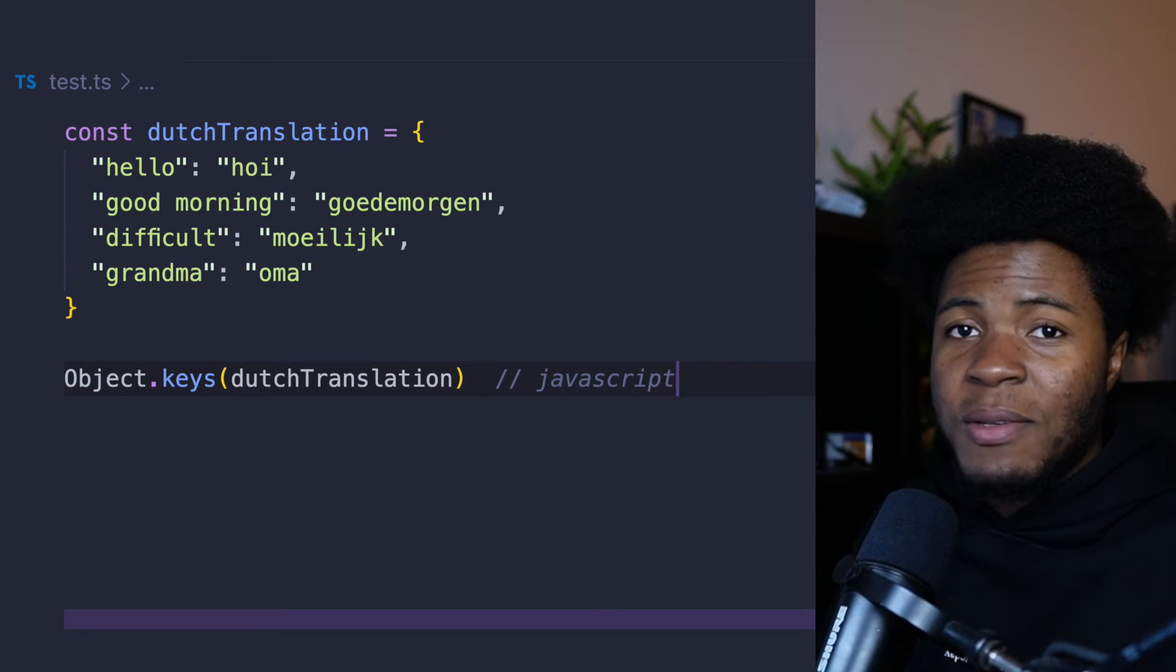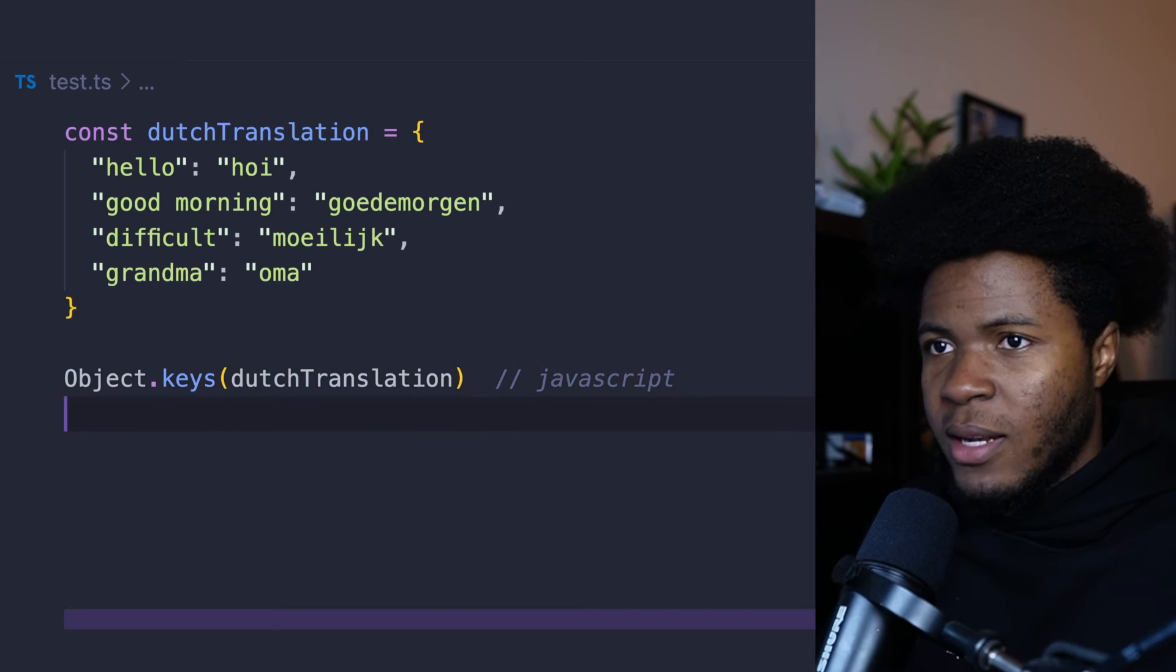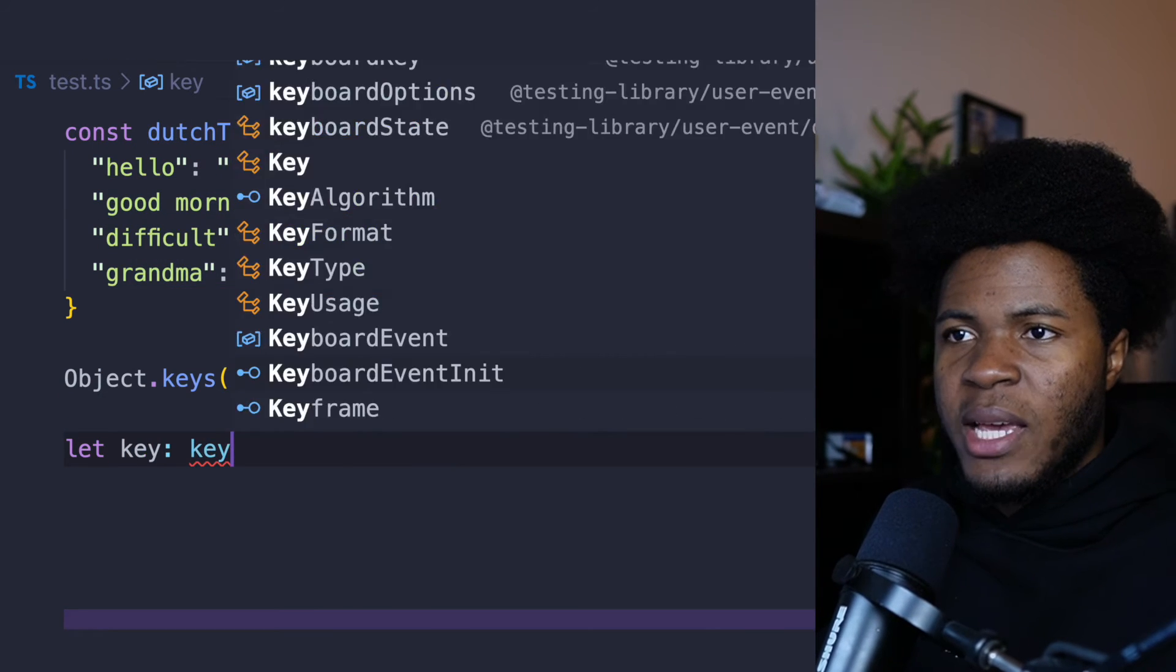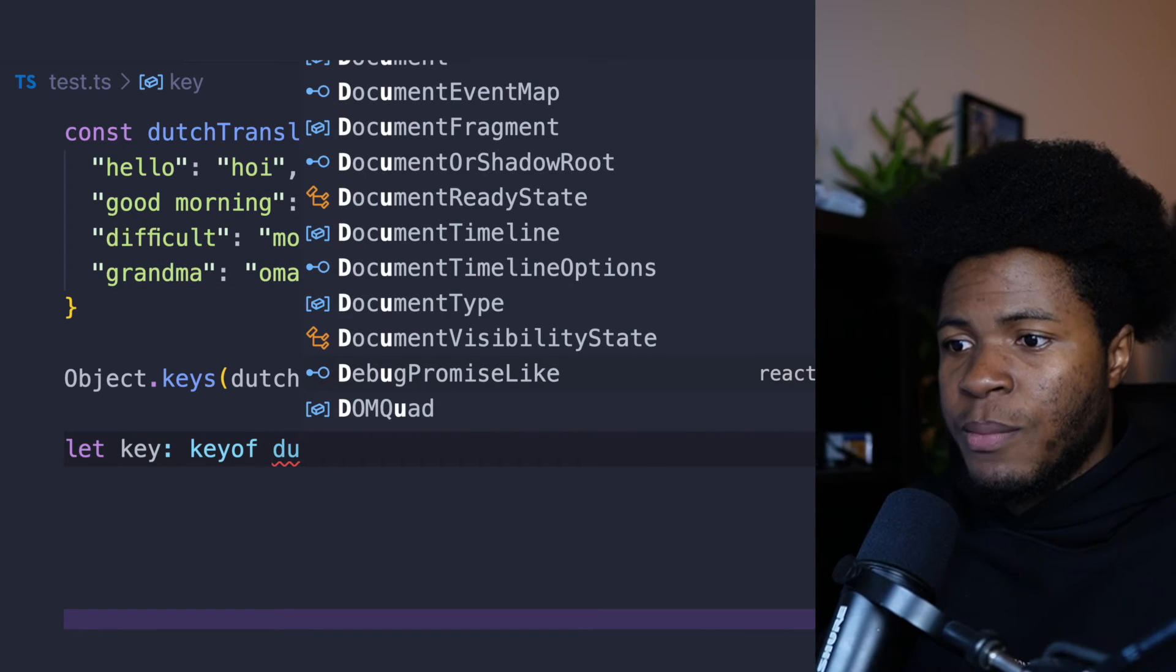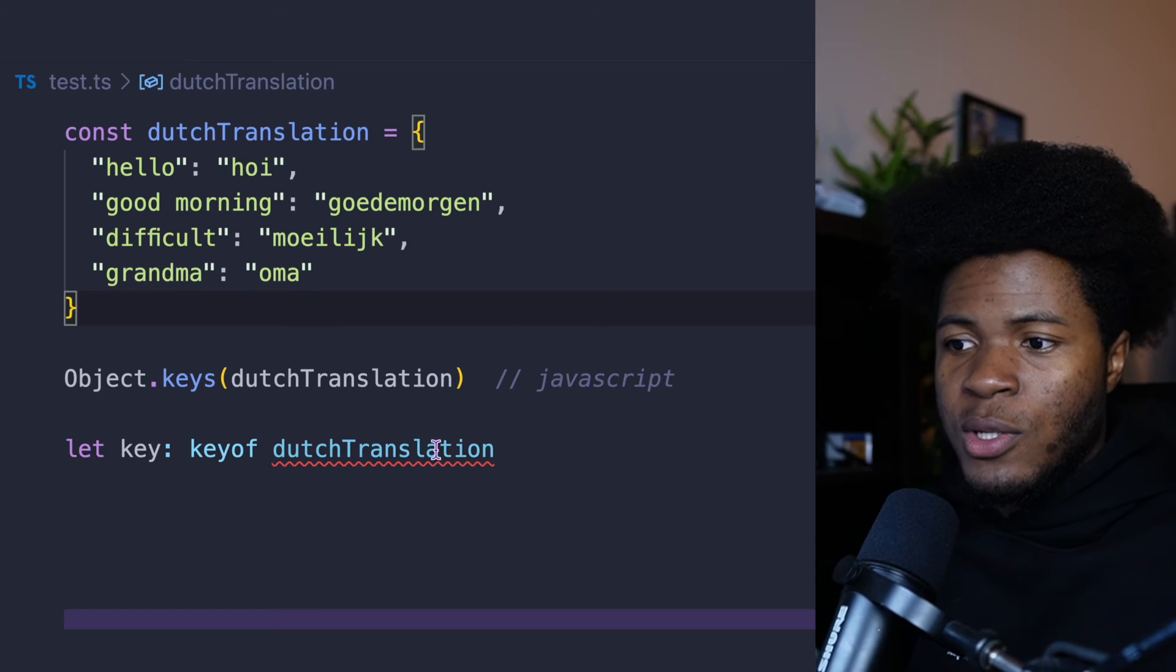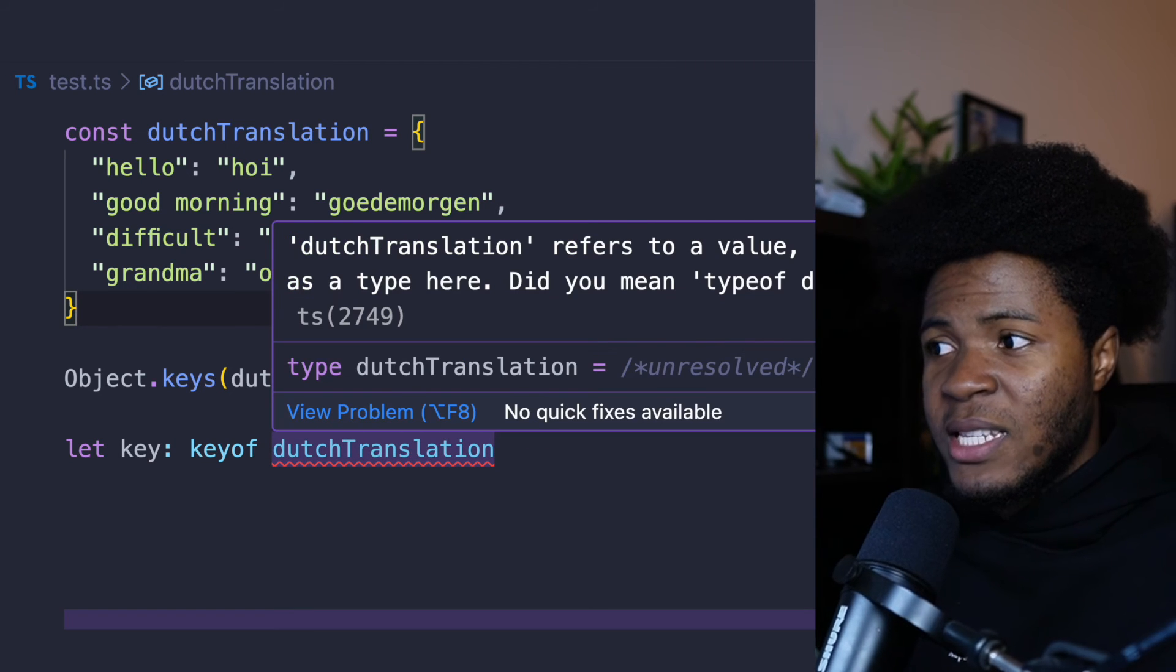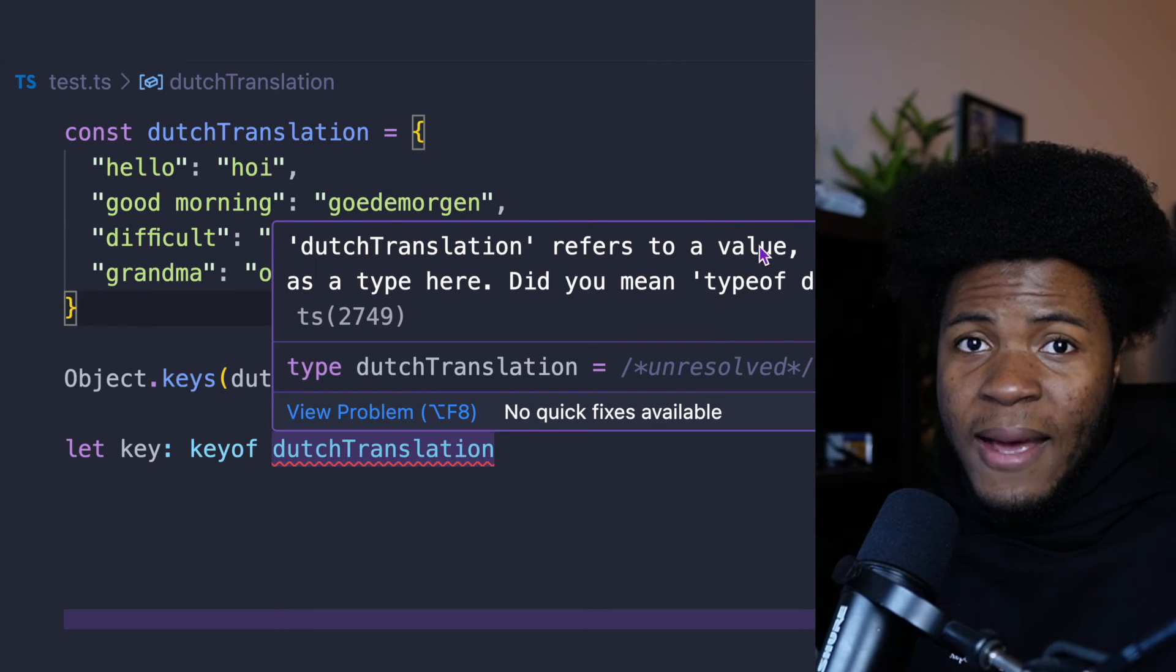Well, in TypeScript land, you can use keyof again. So we can say, let key: keyof dutchTranslation, but that is not going to work because dutchTranslation is a value and not a type.